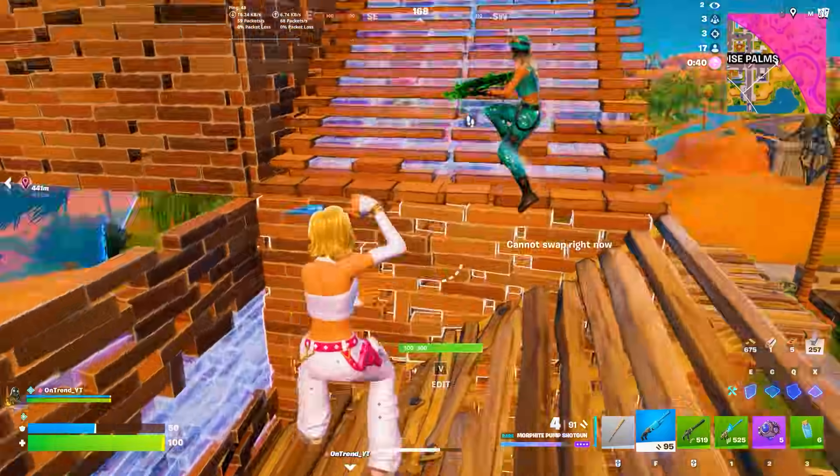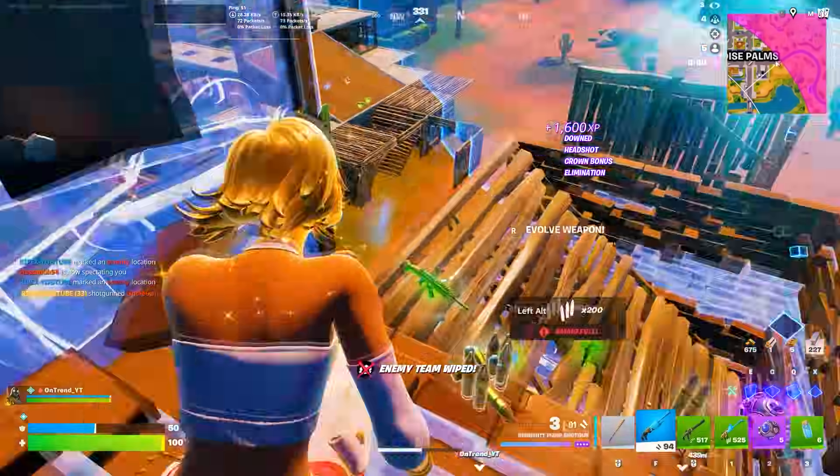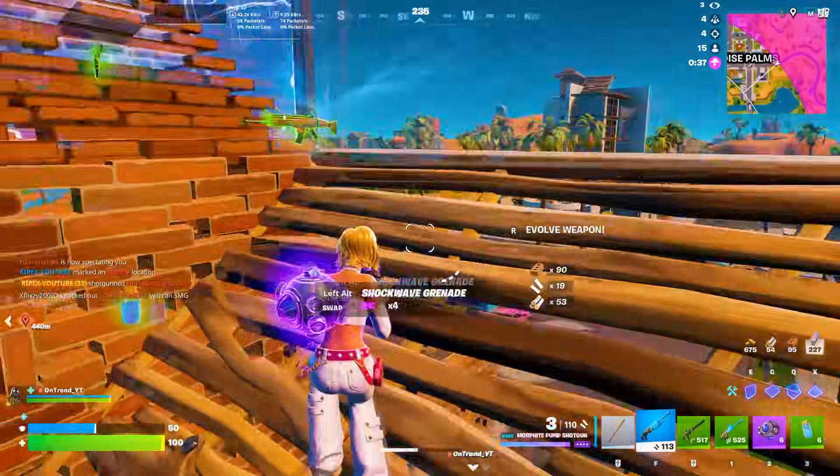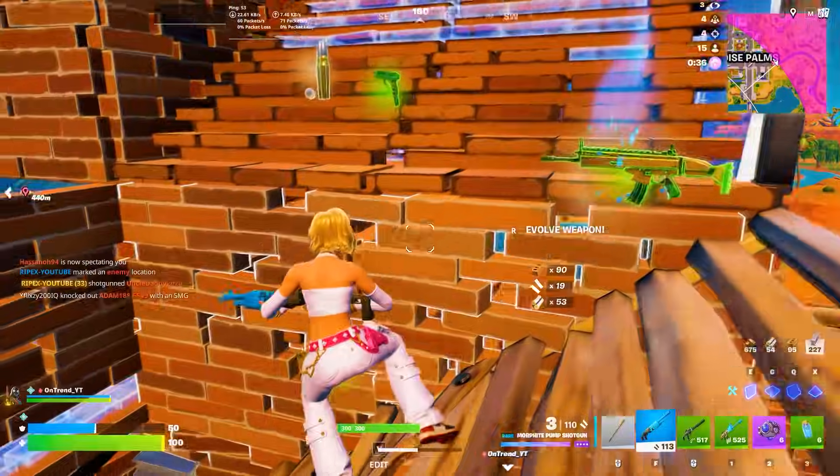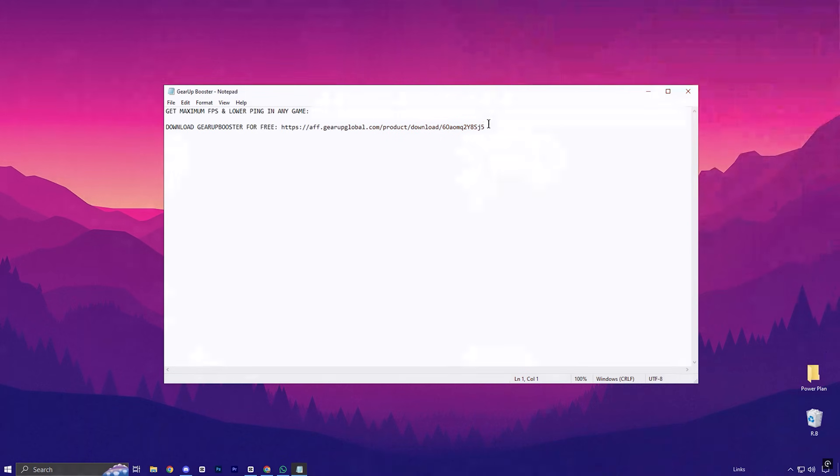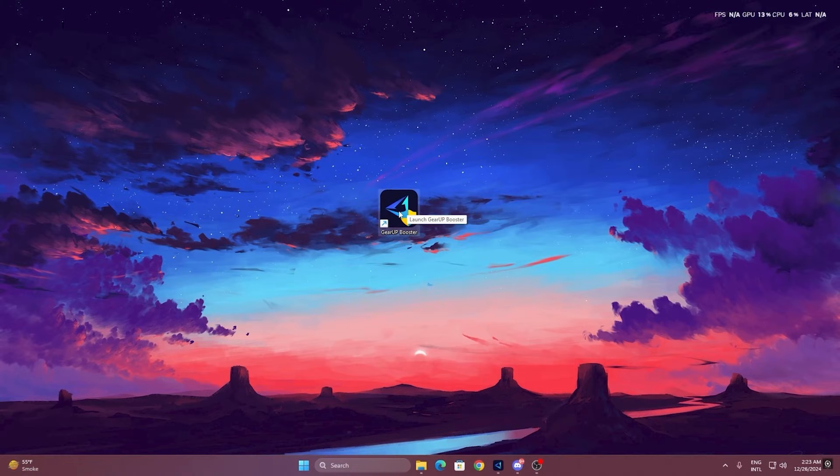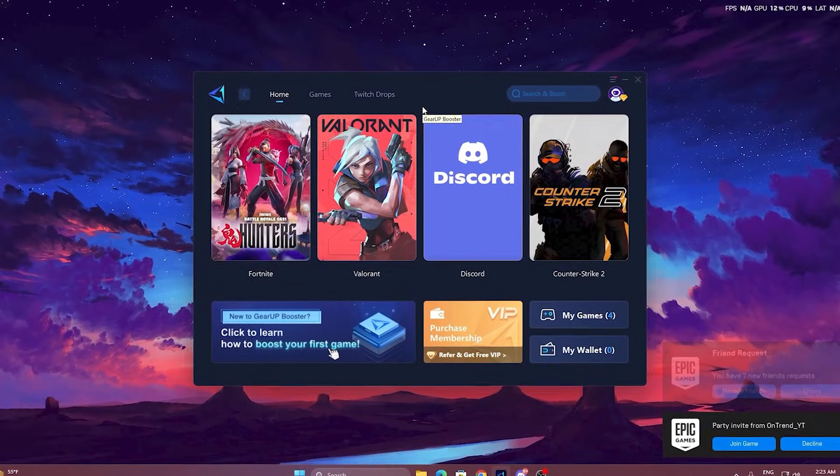Now, if you're struggling with lag or high ping in your games, Gear Up Booster is the ultimate fix. Here's how it works. To get started with Gear Up Booster, download the tool from the official website using the link in the description. After downloading, install it on your PC.